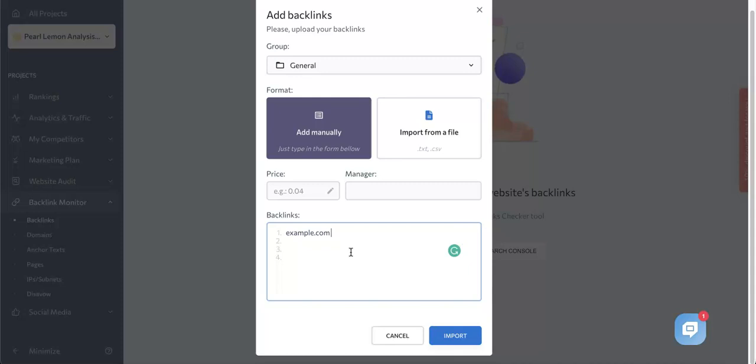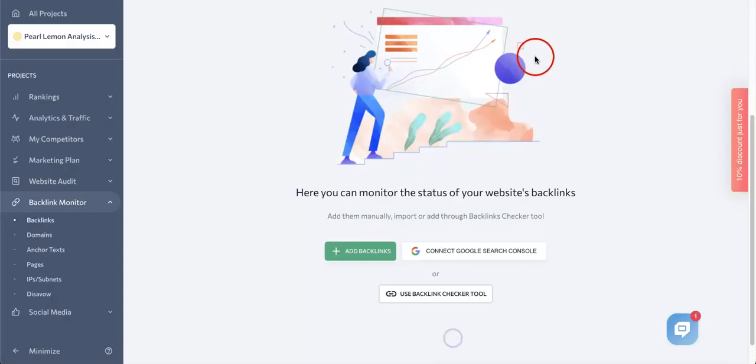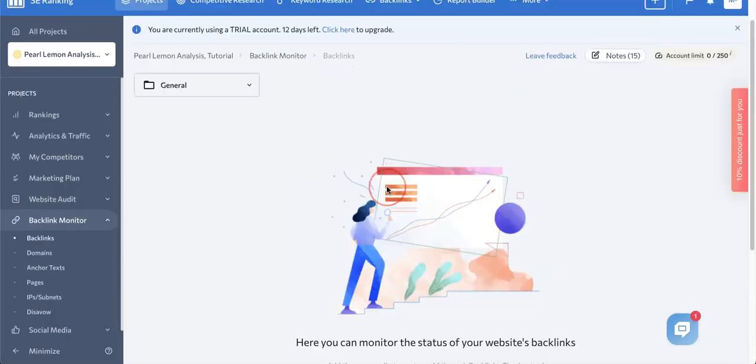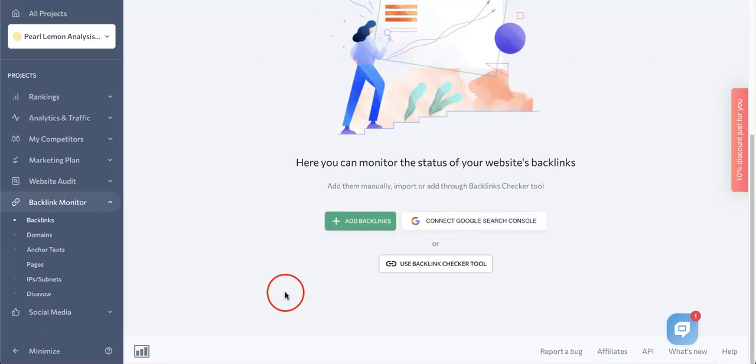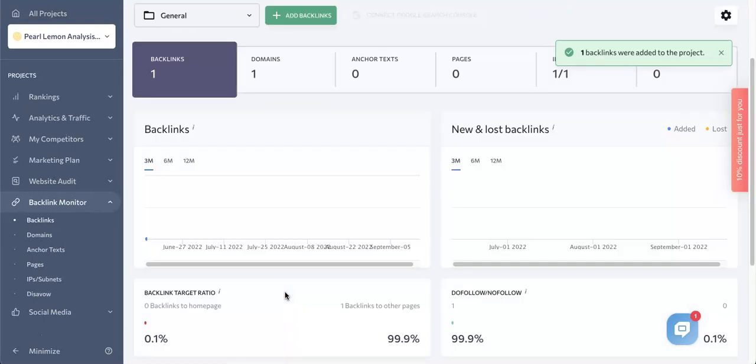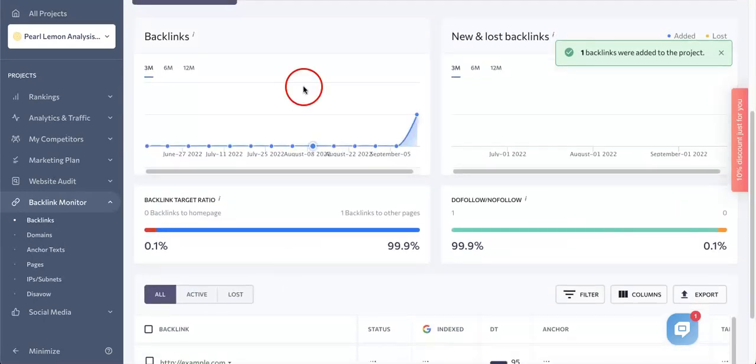Once all the data is collected, the backlinks will appear in the list along with every other backlink. So in order to fully import this, you're going to have to finalize your backlink adder with the import button. And once you do, the backlink should be automatically added.